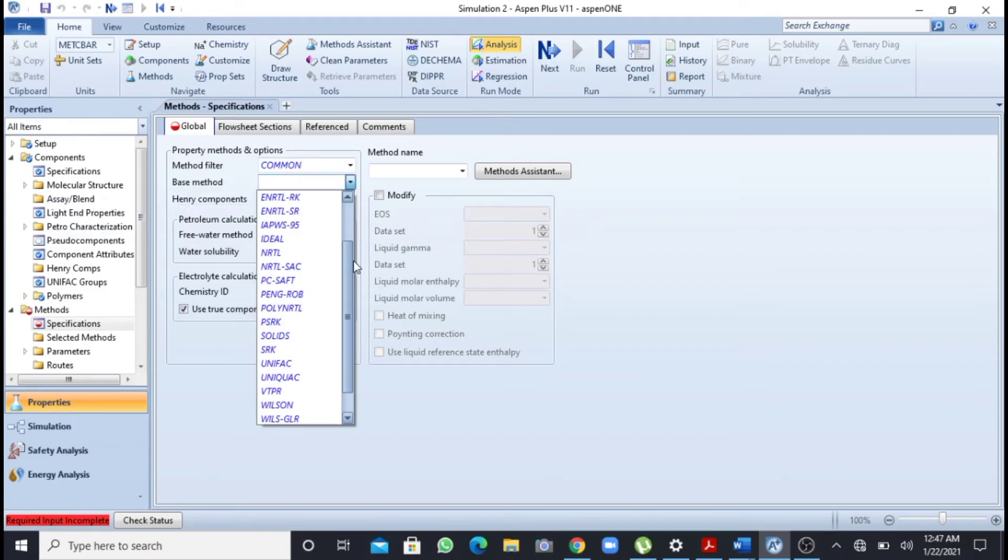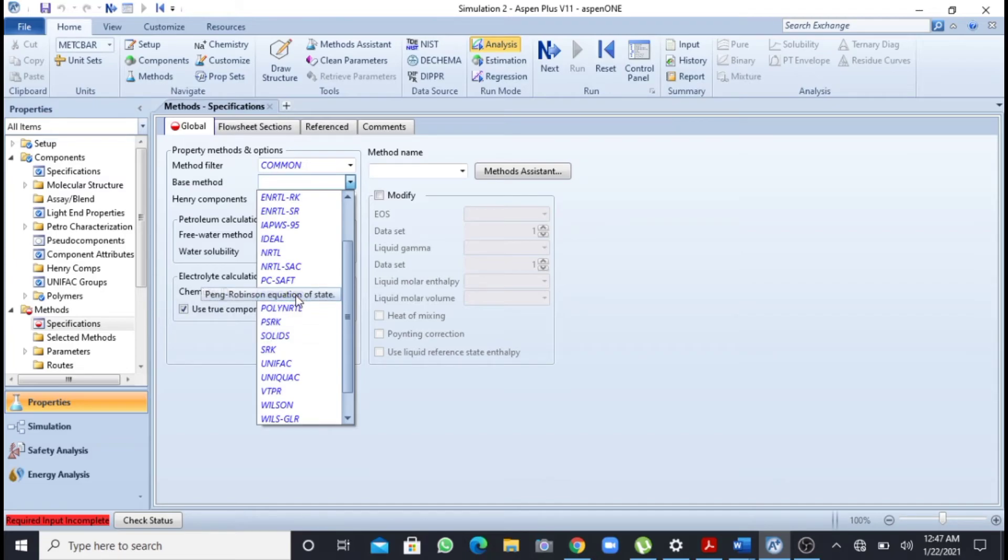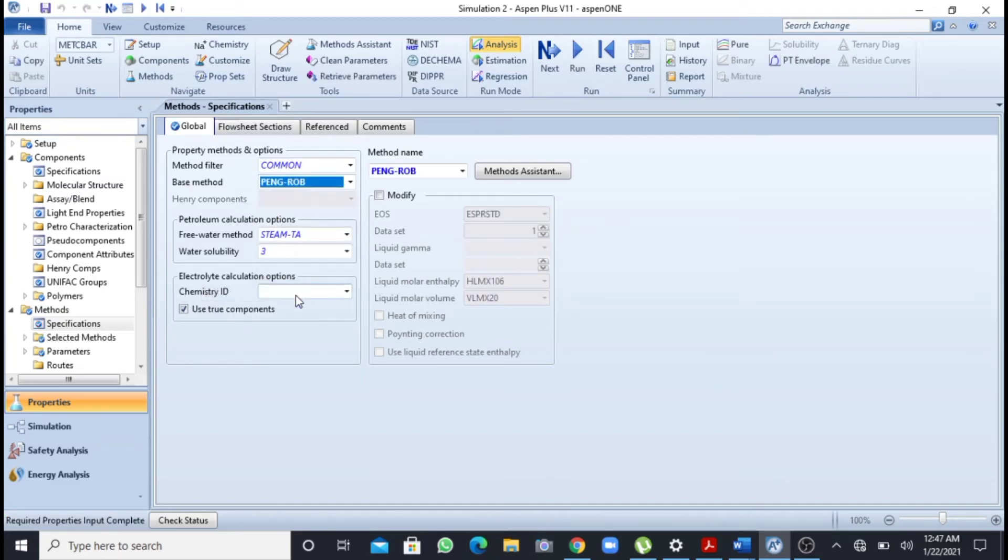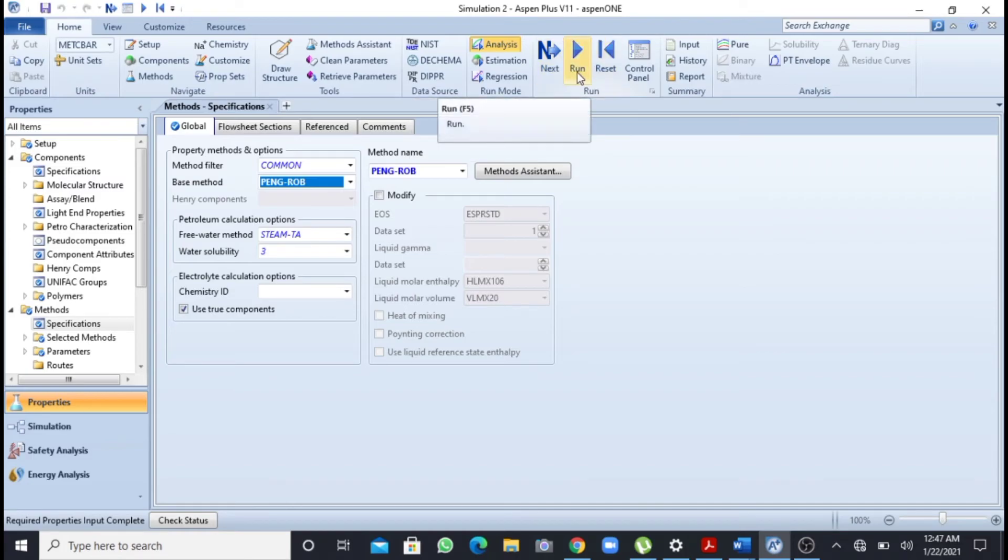take the fluid package as Peng-Robinson. I am dealing with benzene, so Peng-Robinson is a very good fluid package for hydrocarbons. It is very good and effective. After this I can press this next button as well as I can press this run.